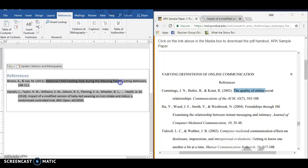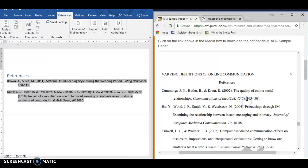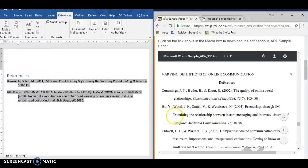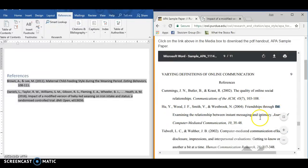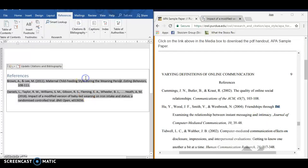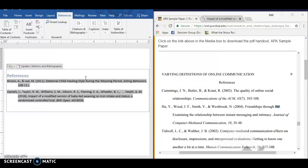In APA format, article titles use sentence case. So the first letter of the title, the first letter after a colon, and words that are always capitalized like proper nouns, or in this case an acronym, are capitalized. Not like all important words like they've got here. They could change that for you, but they don't for some reason.